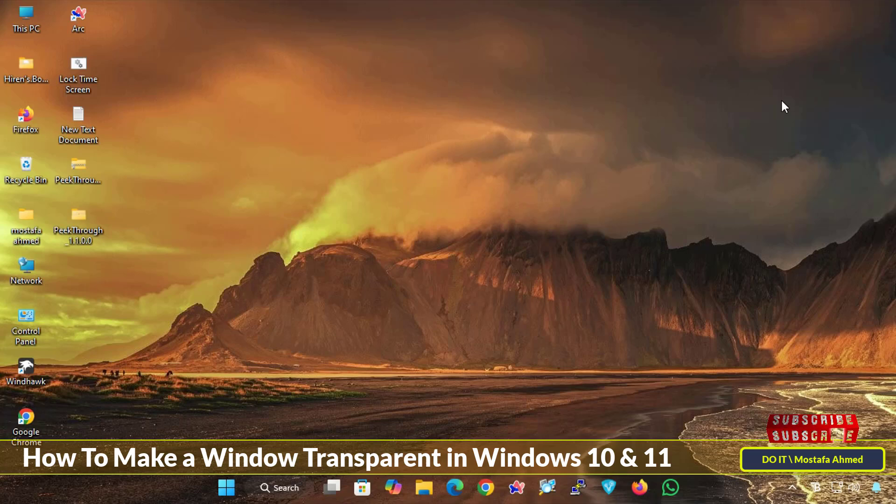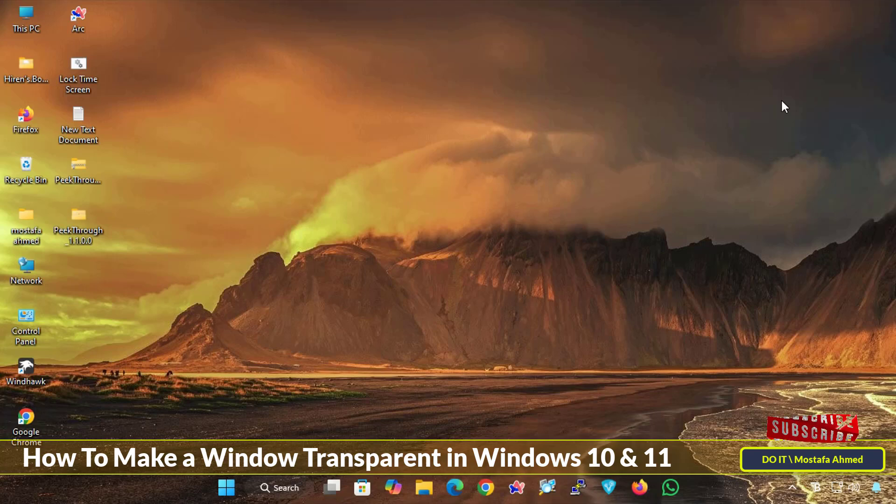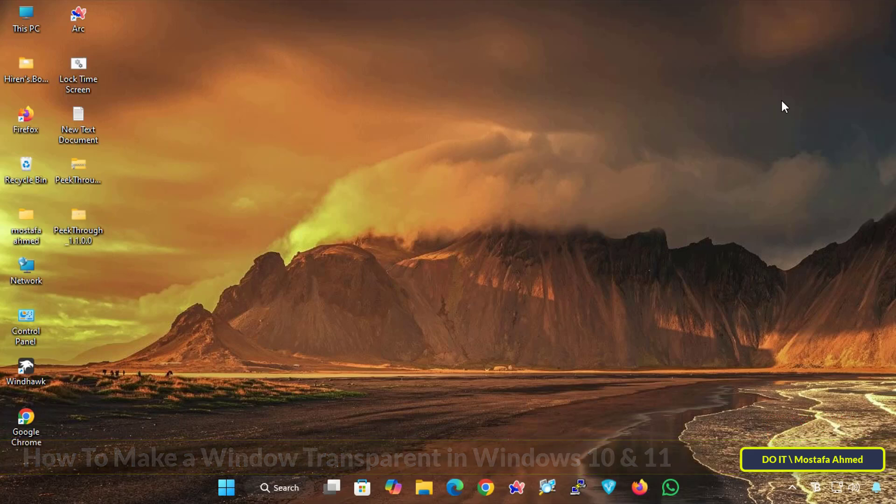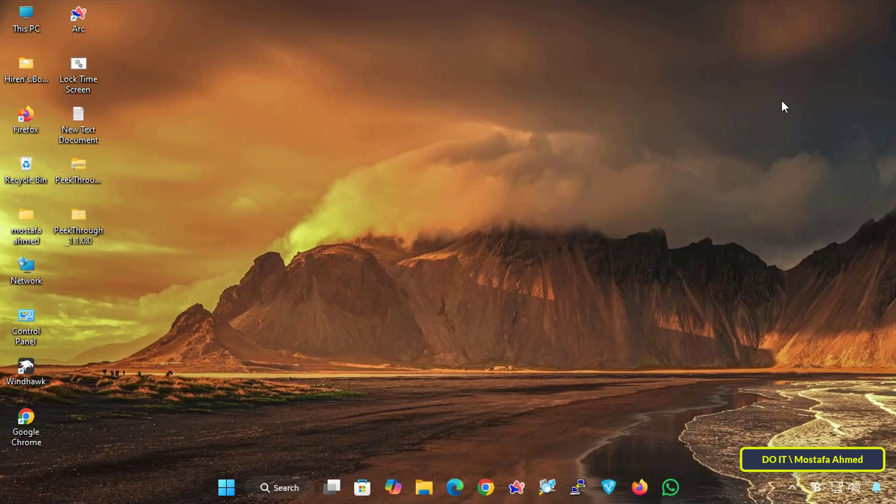This method is great if you want to monitor what's happening behind your active window without having to constantly switch between them. Although there's no built-in option in Windows to make windows transparent, there are several free apps to make any window transparent in Windows 11.